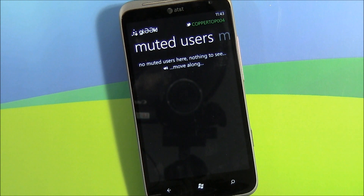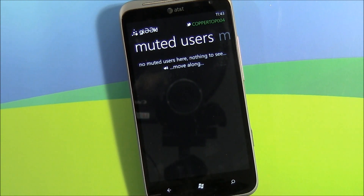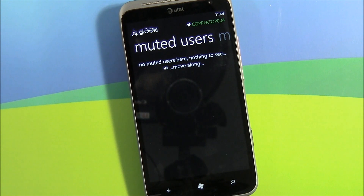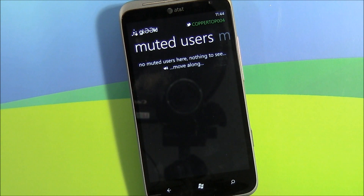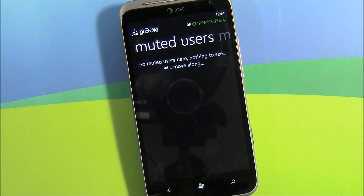Another nice thing about Gleek is Manage Mutes. If you don't want to hear from somebody without unfriending them, you can mute them. Gleek has that ability — not only can you mute someone permanently, but you also have a timed mute. So if they go on a tirade and you just don't want to see those tweets, you can time that mute for a couple of hours and it takes care of that.